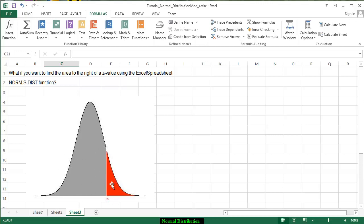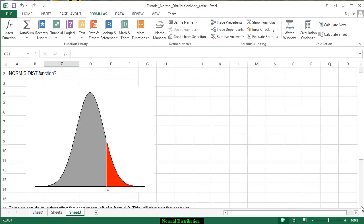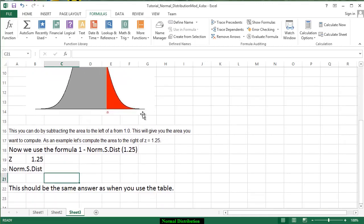just to get the area on the right hand tail. So the formula looks like 1 minus NORM.S.DIST of 1.25.